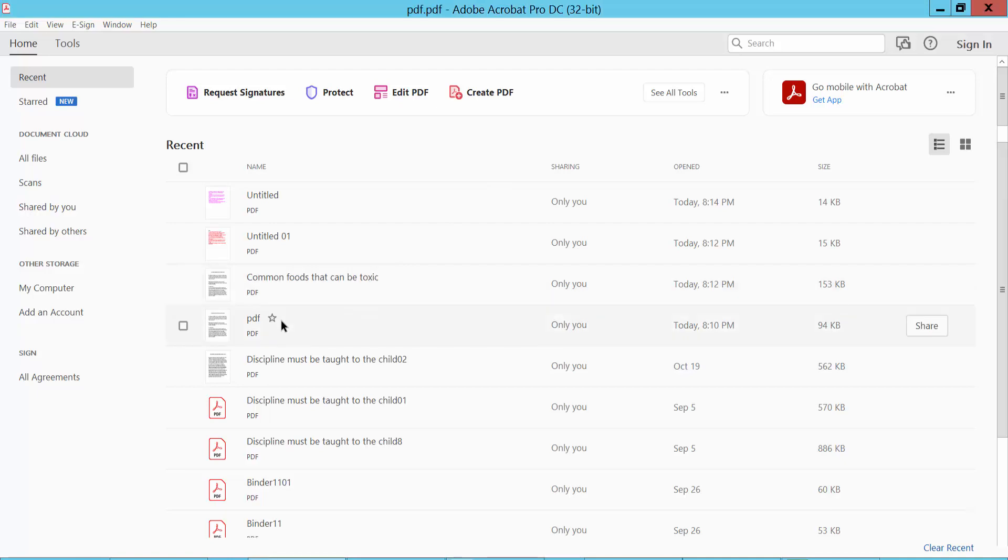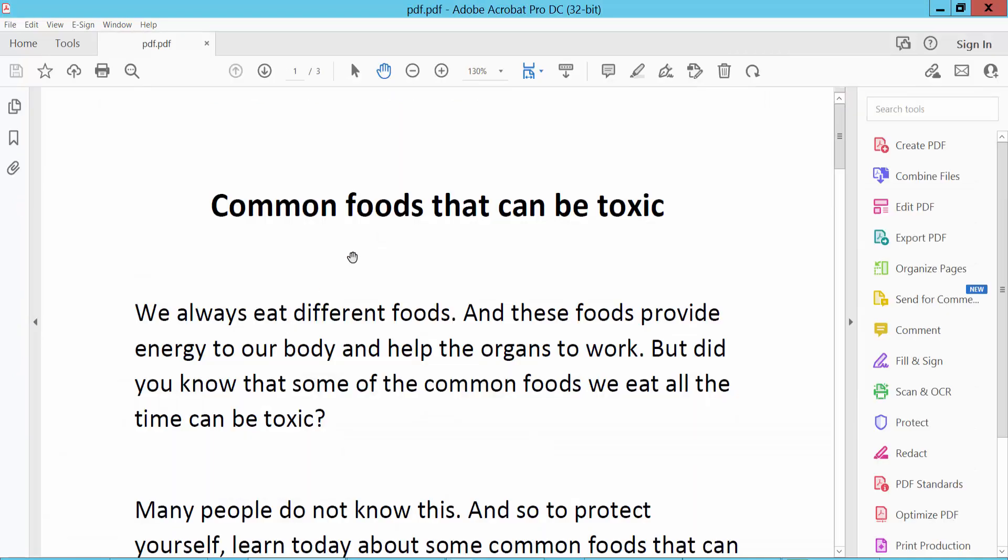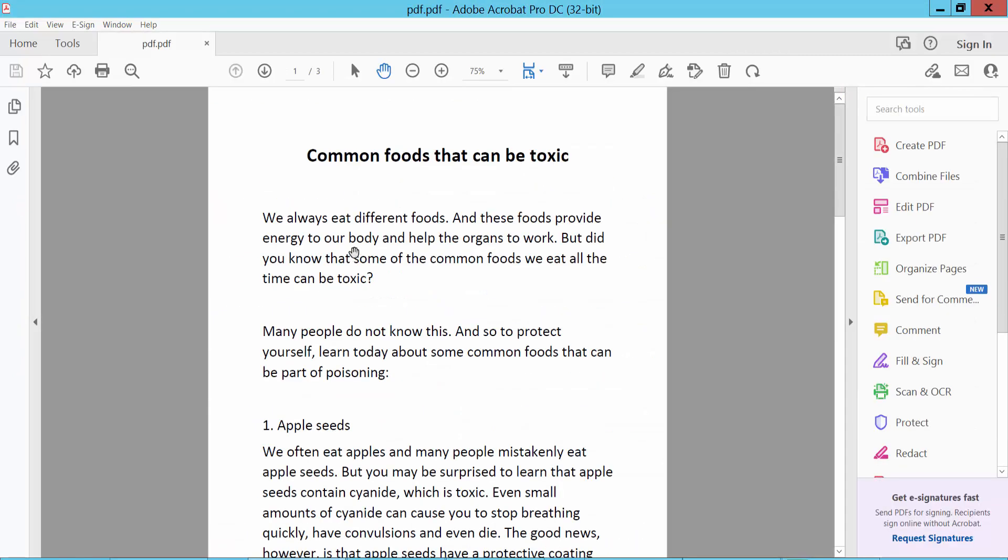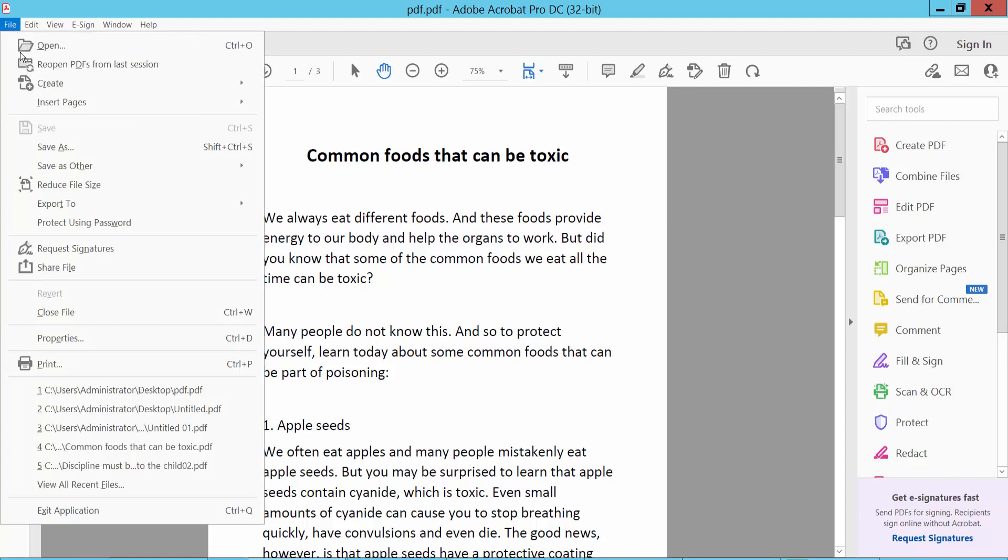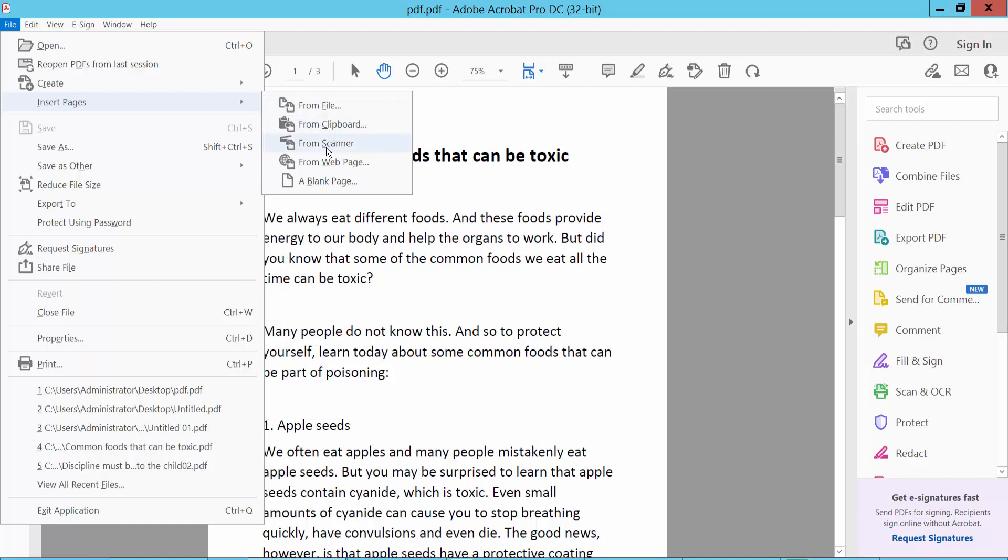Click the File option and select Insert Page. You can select from file, from clipboard, from scanner, from web page, or you can insert a blank page. I will insert a page from file.